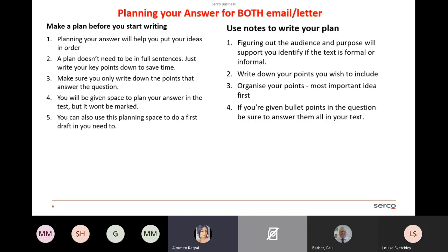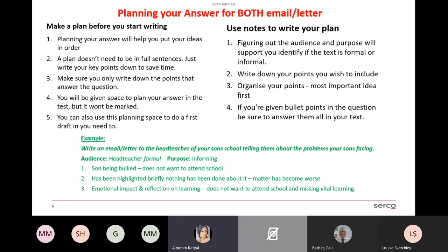A simple example: 'Write an email or letter to the head teacher of your son's school telling them about the problems your son is facing.' The audience is the head teacher; the purpose is to inform — so it will be a formal letter or email. Bullet points: one — your son has been bullied and doesn't want to go to school; two — it's been highlighted briefly but nothing's been done about it; three — there's an emotional impact on his learning, as he's missing vital learning by not attending school.